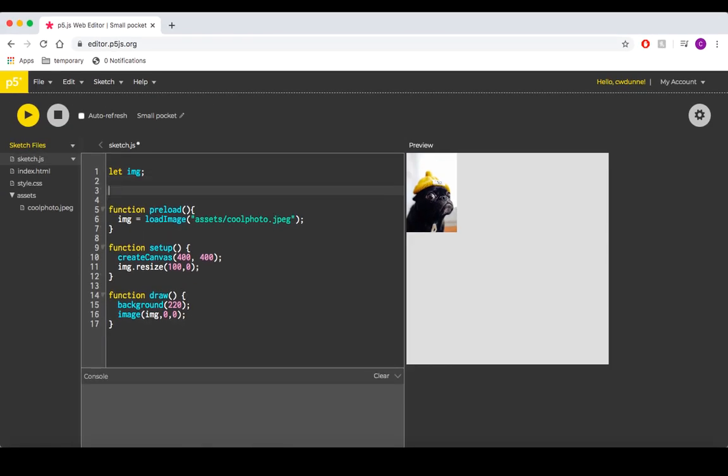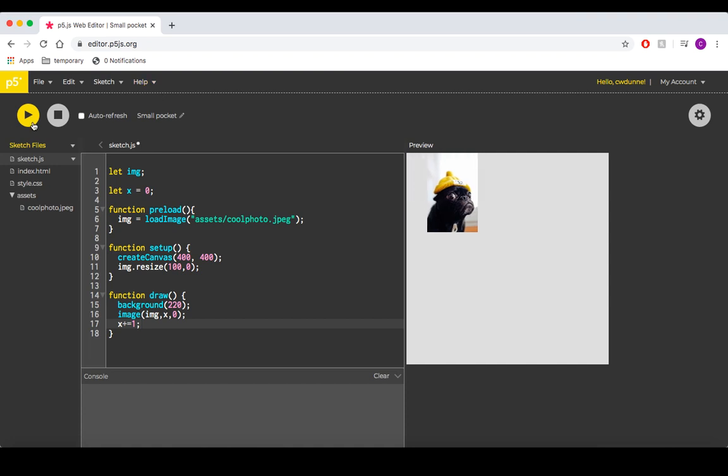So, if we create a variable called x, set our image's x position to it, and then change that variable by one every cycle, we can create the illusion of movement.